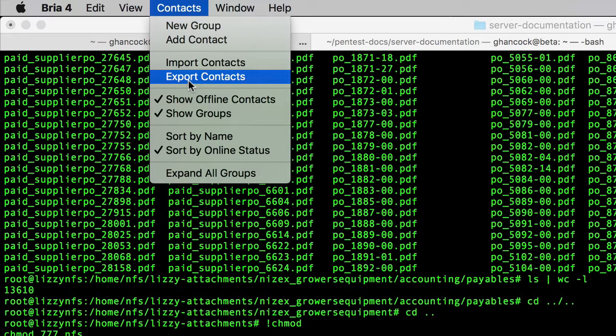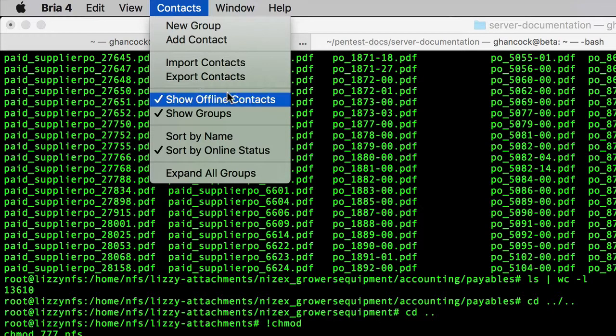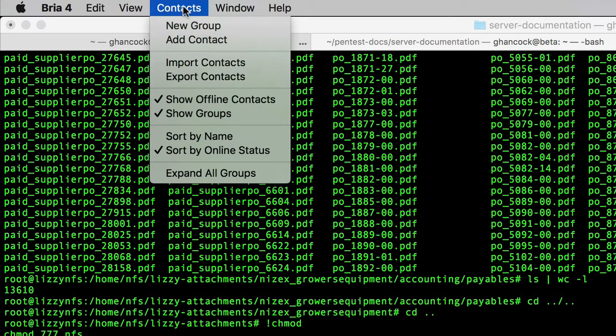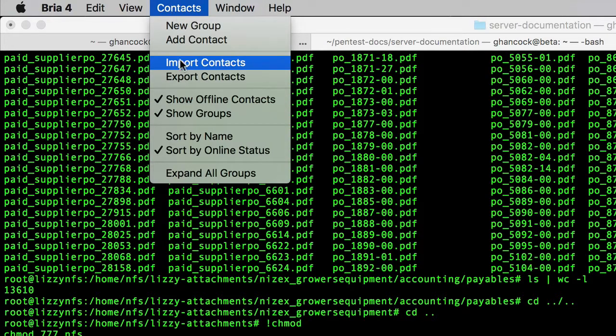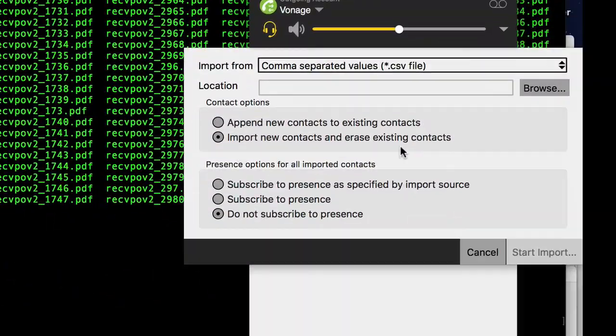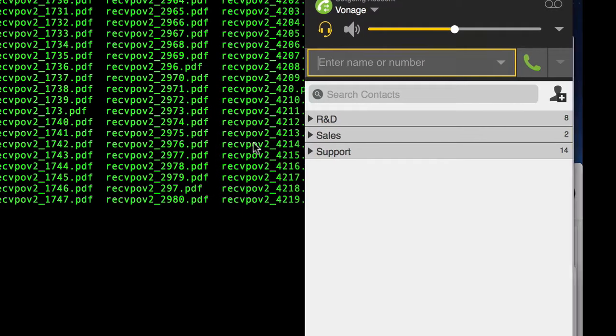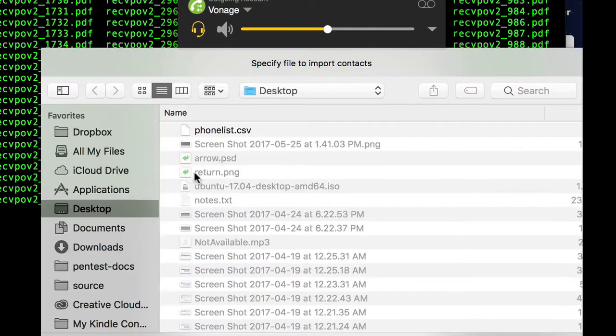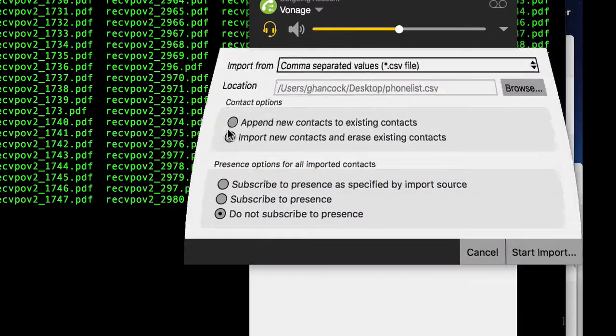Once I did that, the next step is to send the contact directory out to everybody and have them import. And to do that, open Bria, go to contacts, import contacts, and then we're going to be importing a comma-separated list. We're going to browse to the phone list that I created. So we're just going to open up the phone list.